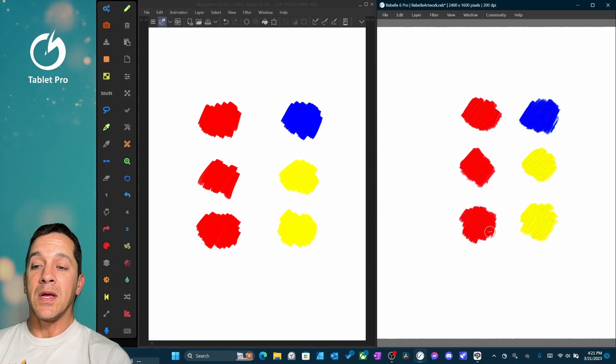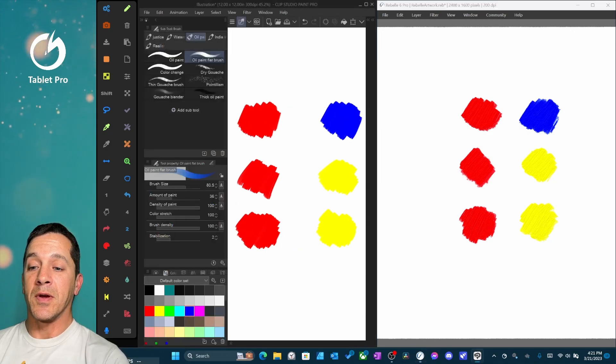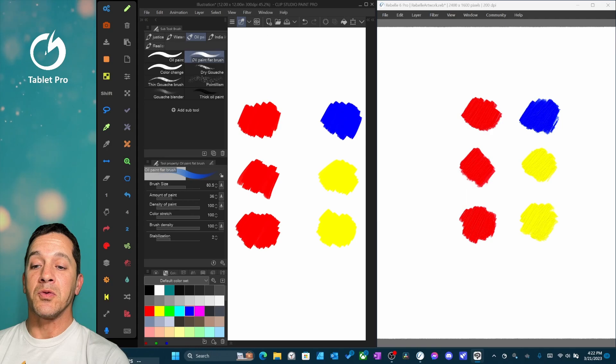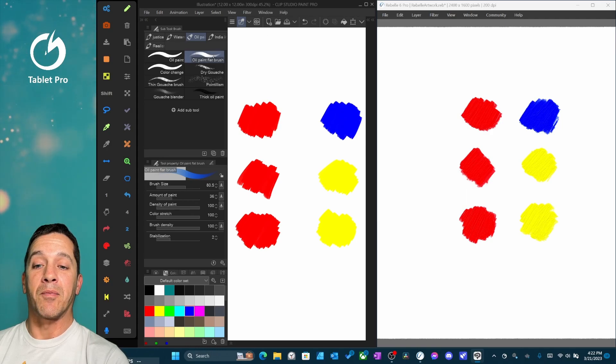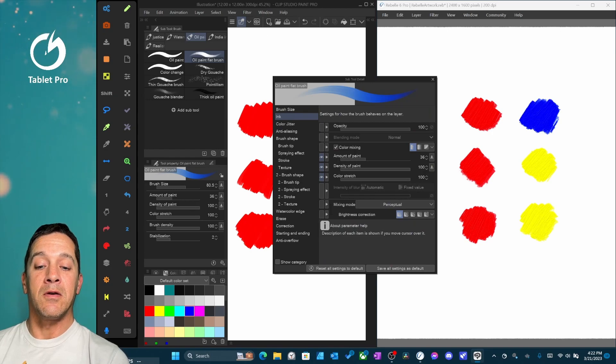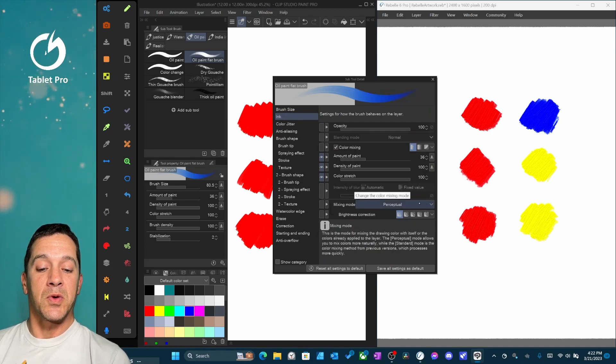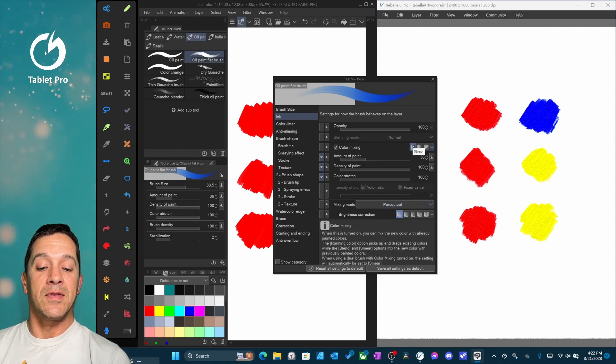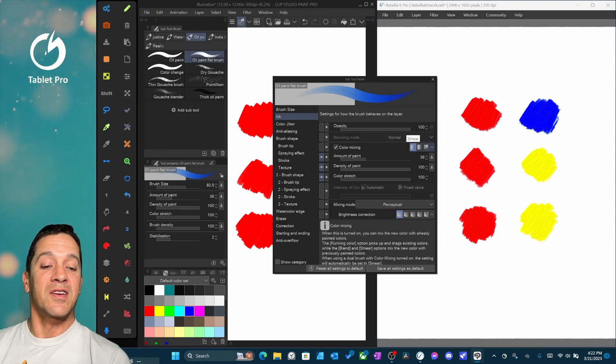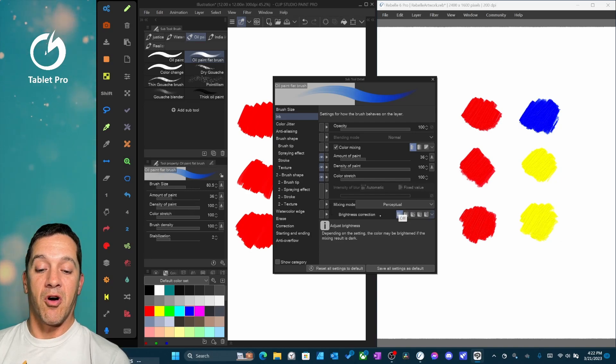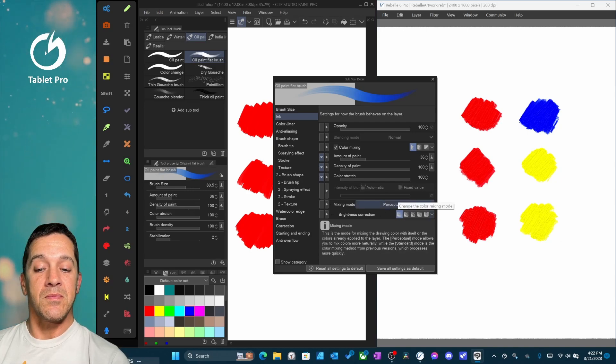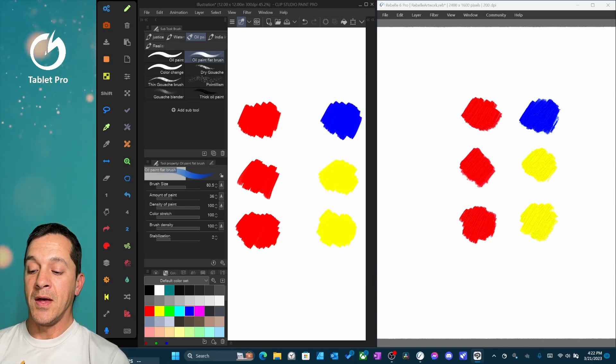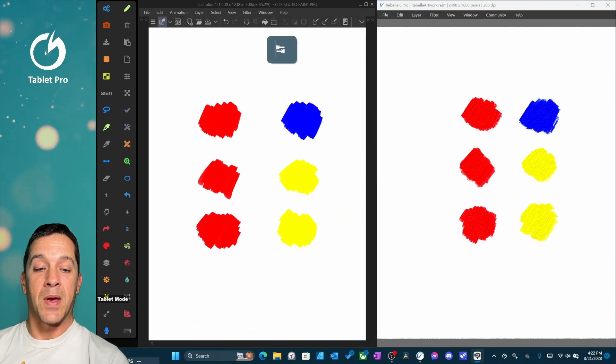So we're inside of the ink tools. You can see we're using Oil Paint Flat Brush. If you go to Window, Subtool Detail, you can choose Inside of Ink, Perceptual. This is what you want to turn on in order to see this new mixing mode. I have this set to Blend instead of Running Color or Smear, and Brightness Correction is set to Off.